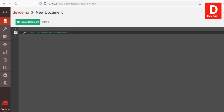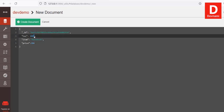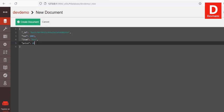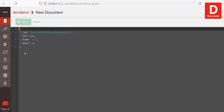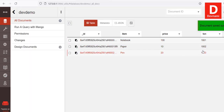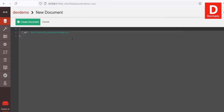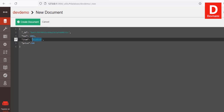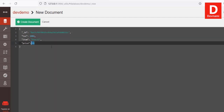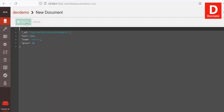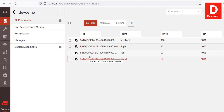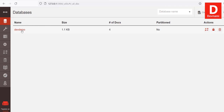Let's add one more document — transaction number 3 with a price of 20. Click Create Document. Then add one more with transaction number 4 and another item with a different price. Create that document as well. We now have four documents with different prices, transaction numbers, and items, along with a unique ID for each.